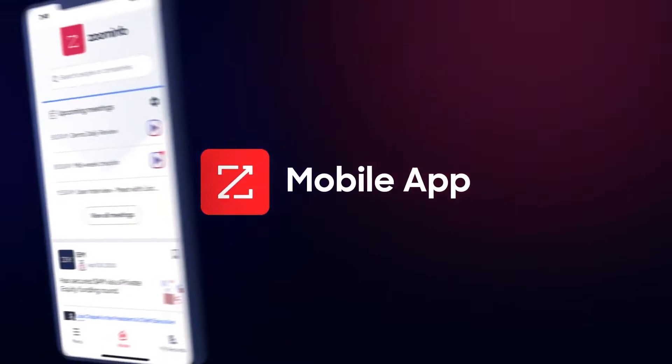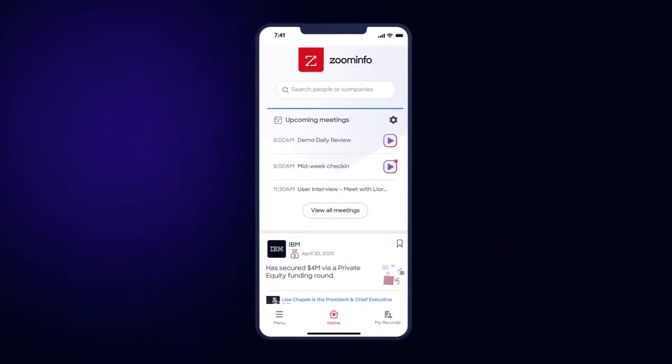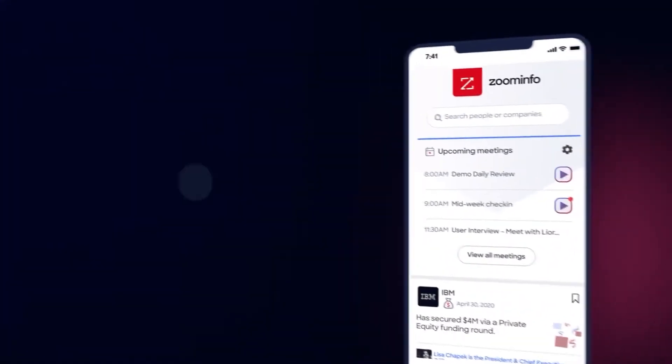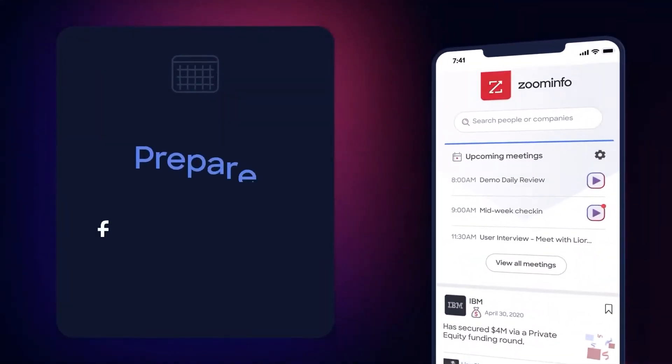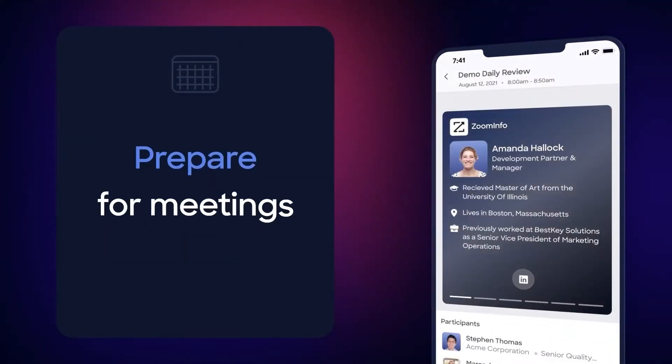ZoomInfo is available as a web-based solution on all modern browsers or on mobile devices for both Android and iOS.